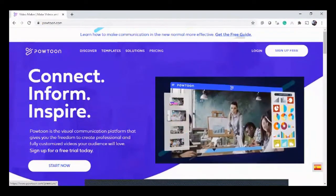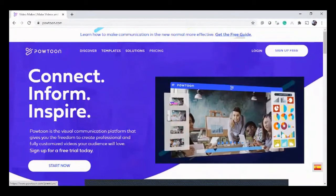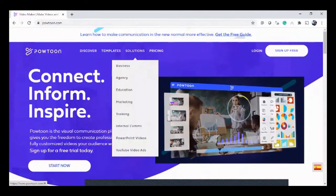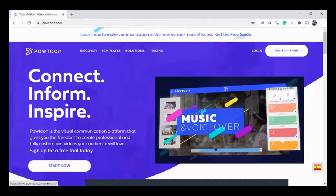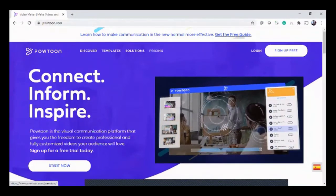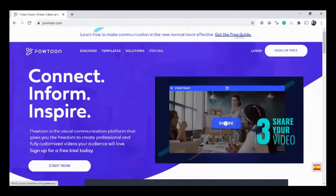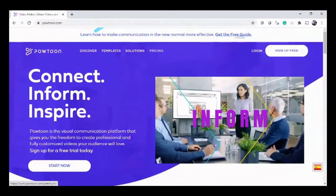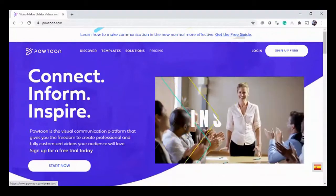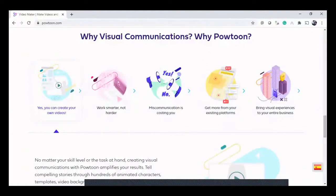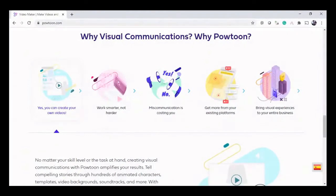This is also not a free software — pricing is shown on the first screen itself: templates, solutions, and pricing. But if you want premium quality then you go for the pricing. Otherwise, just for the learning process we can work with the free version. Powertone is one of its kind among enhanced presentation tools.